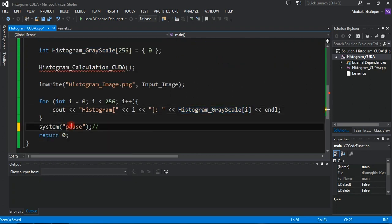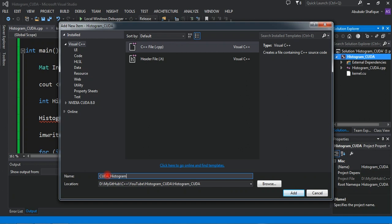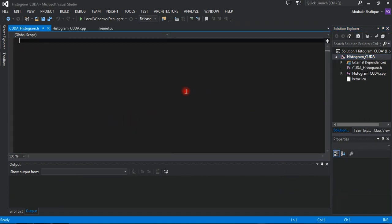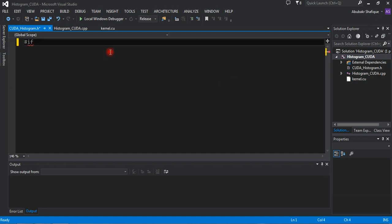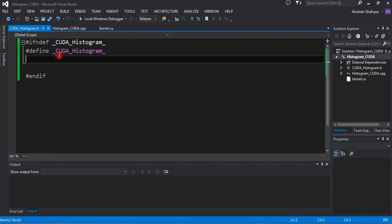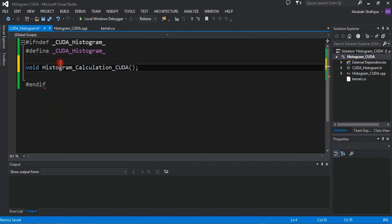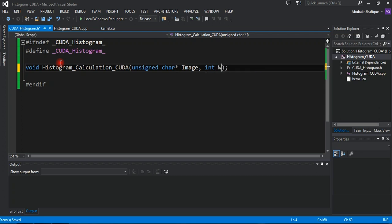Also write a pause line to stop the program after it executes everything. Now add a header file to the project — this header file will link the C++ code with the CUDA kernel. We will define our CUDA histogram function in this header file, and this function will be called from the main file and it will execute the computation in the CUDA kernel.